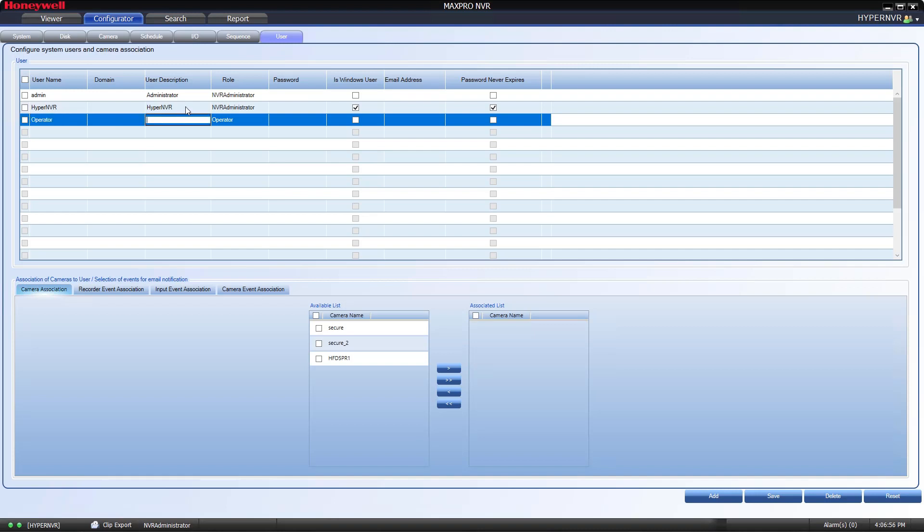In the User Description box, input a label. This box is informational only.